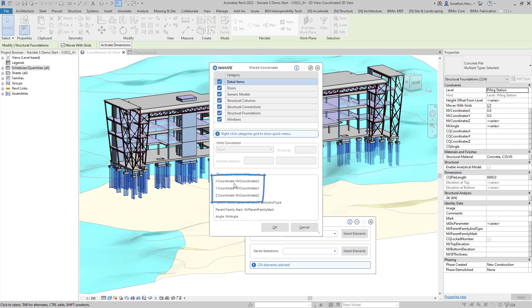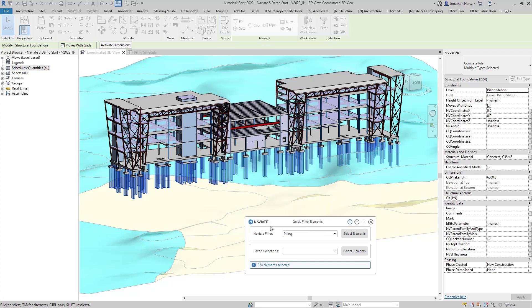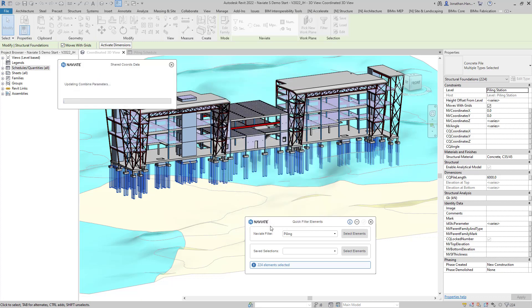In this instance it will be an X coordinate, Y coordinate and a Z coordinate. Selecting OK will complete the feature and add the metadata into the pile family for scheduling.